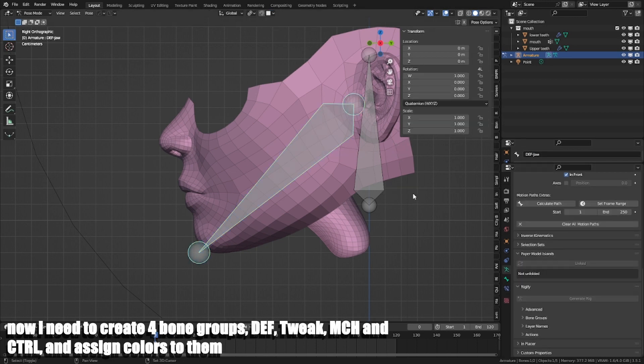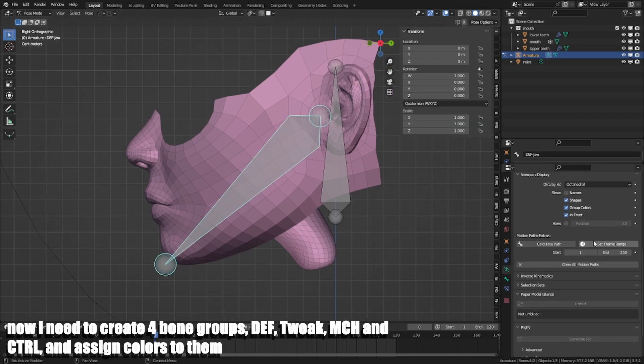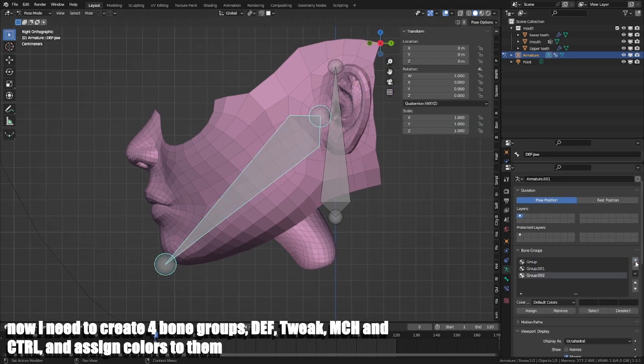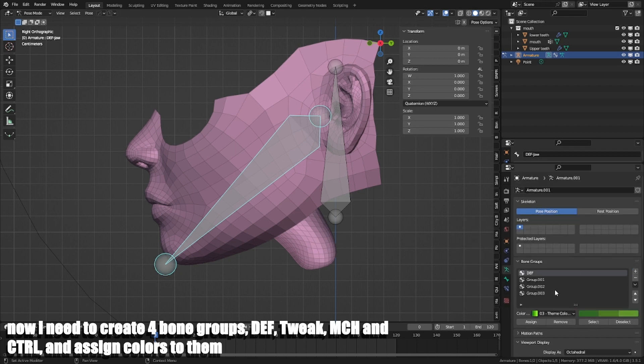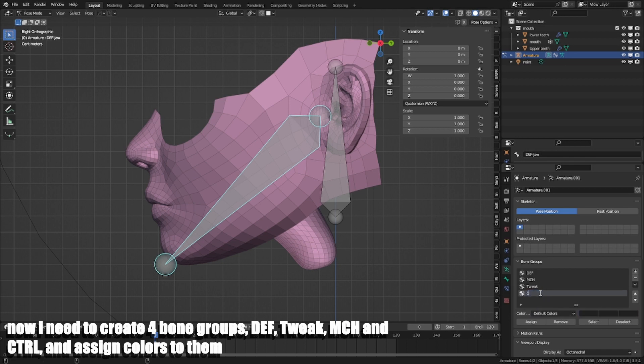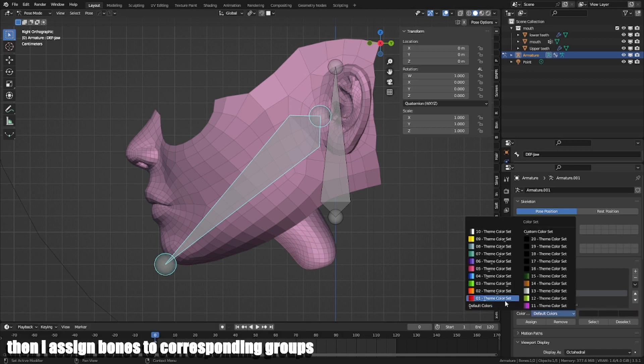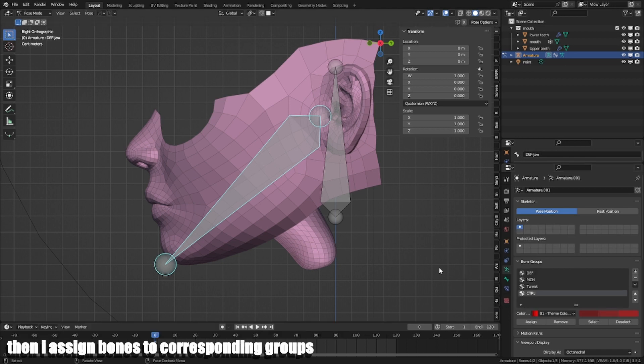Now I need to create four bone groups: Def, Twig, MCH and CTRL, and assign colors to them. Then I assign bones to corresponding groups.